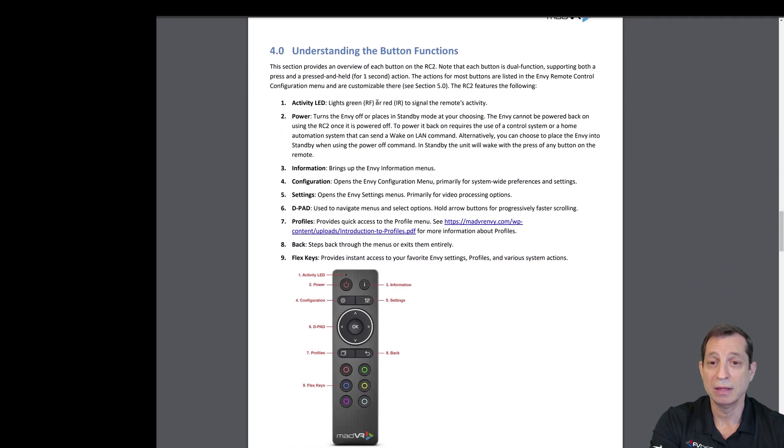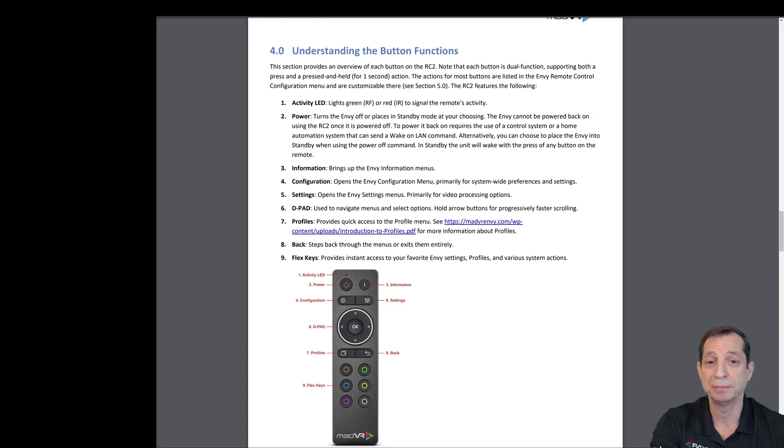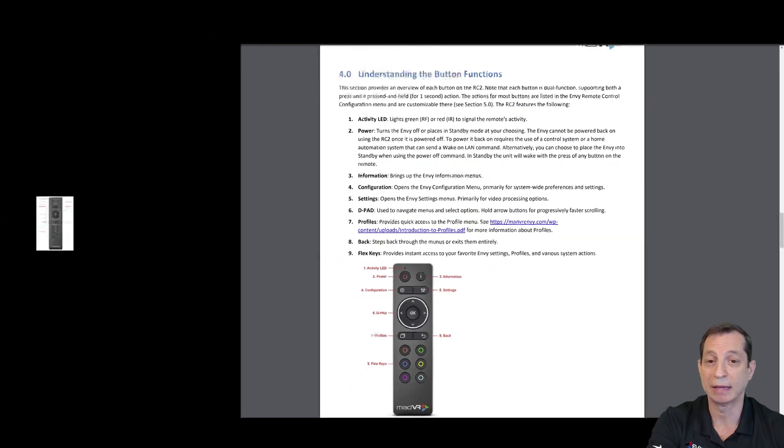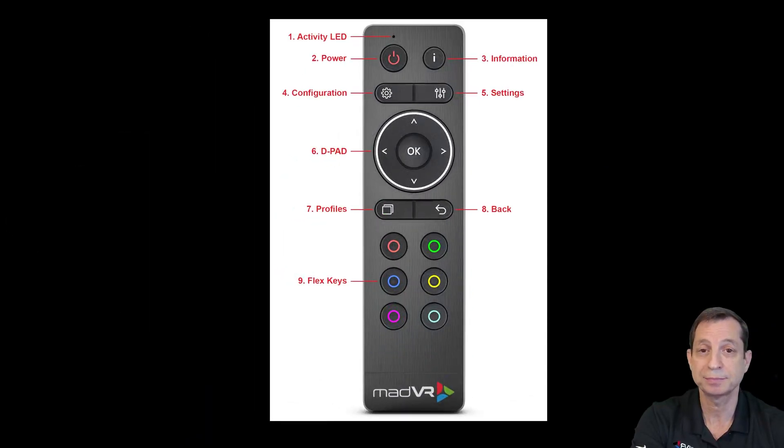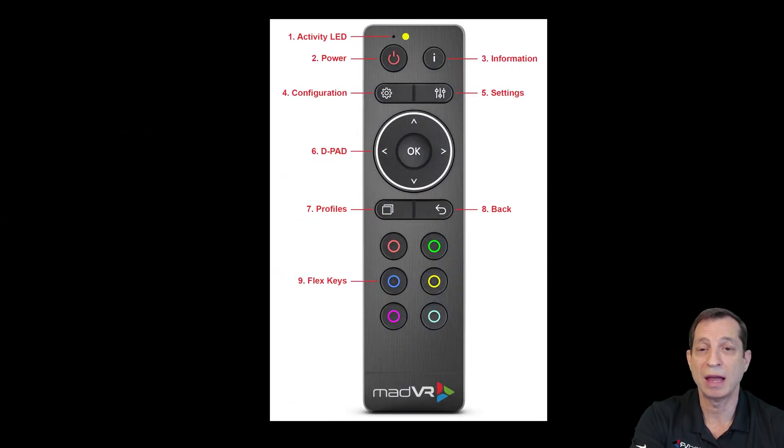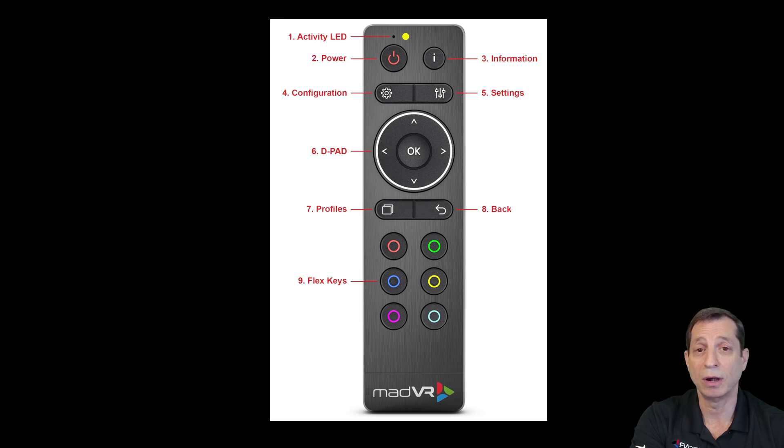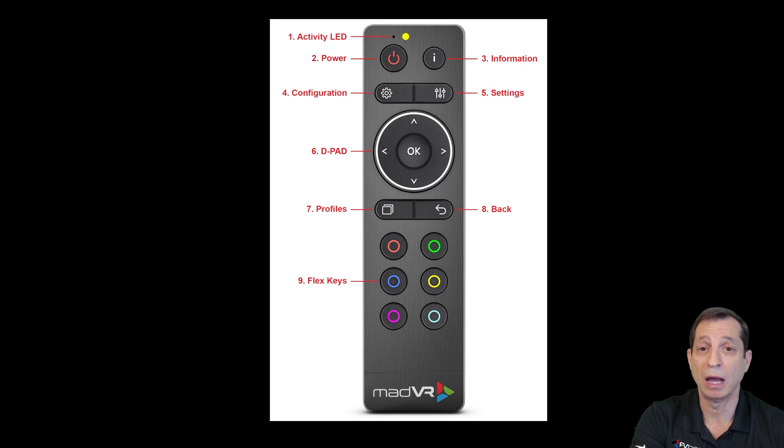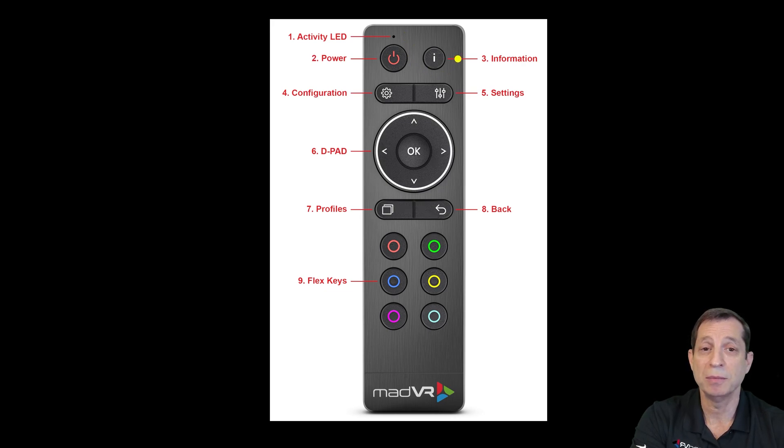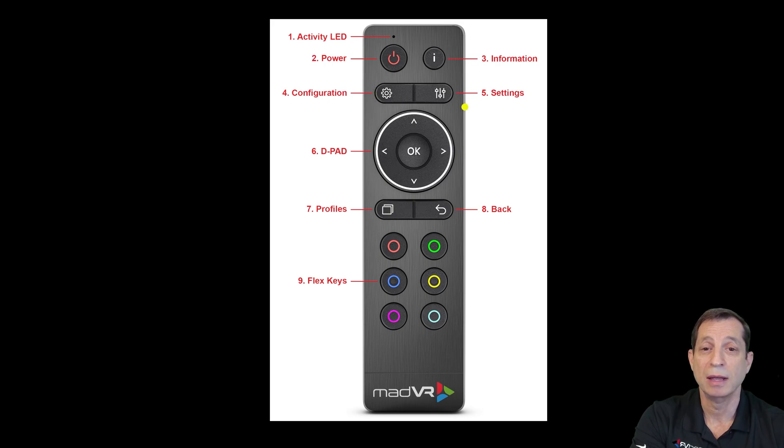Now let's take a look at the button functions. We're going to zoom in and dig into that next. You can see here you've got an activity light. This will flash green if you're using RF mode and red when you're in IR mode. You've got your power button and then you have your information button, configuration button, and settings button.